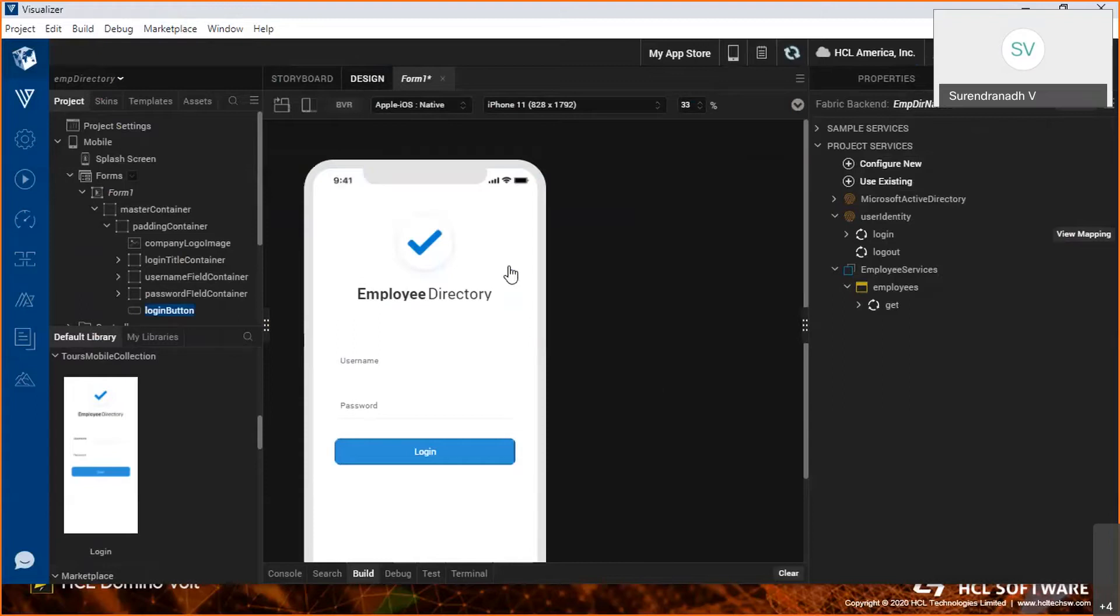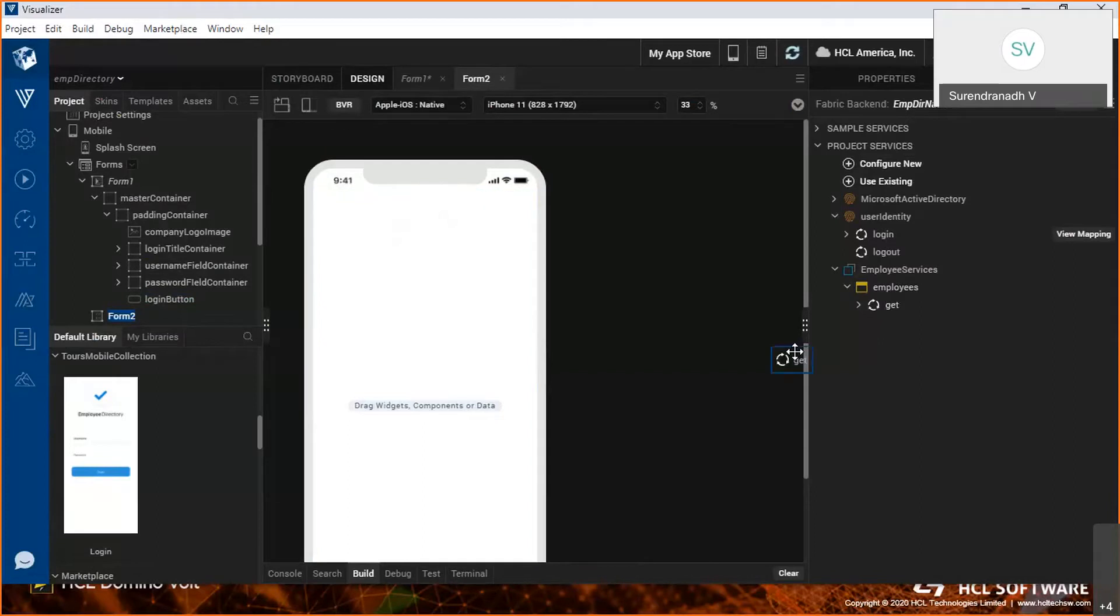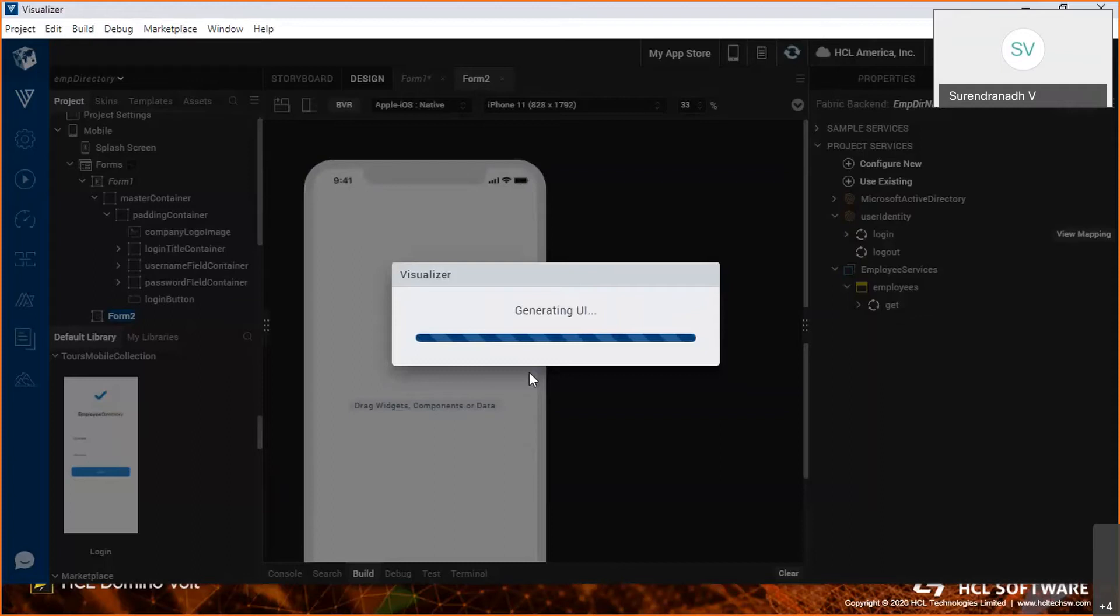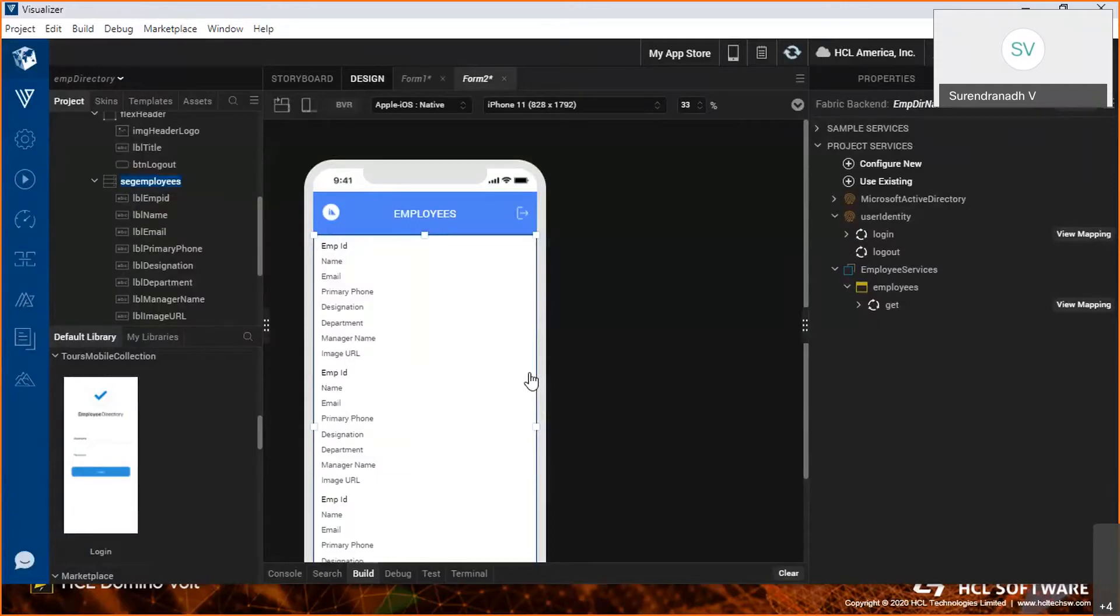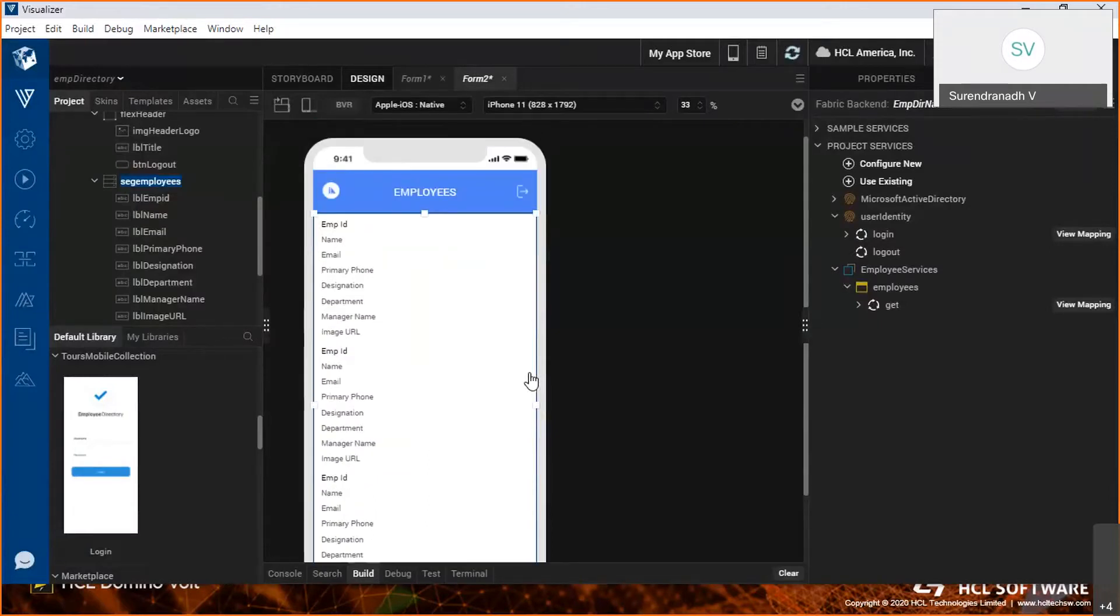Now that the login screen is done, the next screen will be the list of employees. That's as simple as dragging and dropping the service itself to the form. This is the employee list service I'm dragging and dropping. It's showing me two options: list and details. Since we need to show the list, I'm selecting list and clicking OK. Just by dragging and dropping, Iris has generated the UI that's needed for the service, and the backend integration is also done.